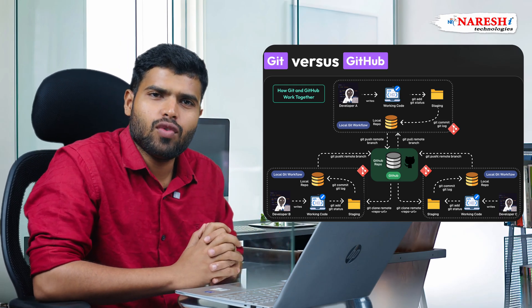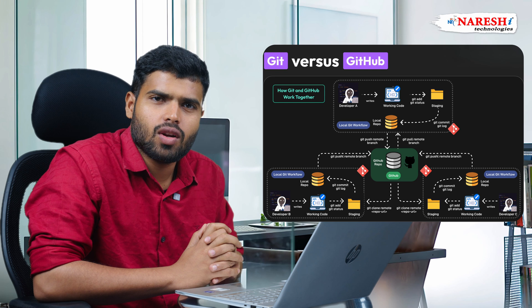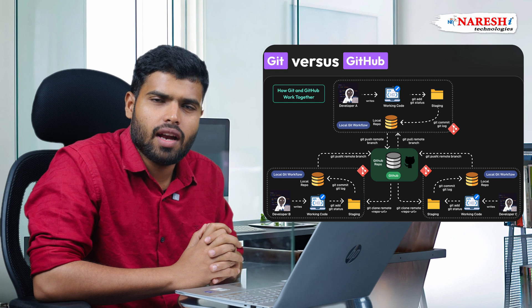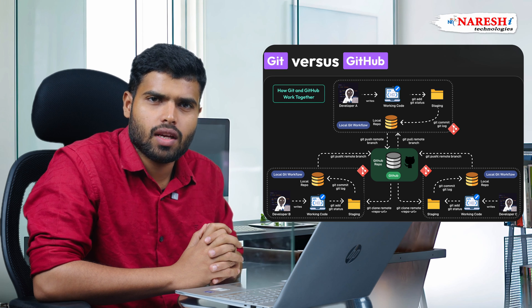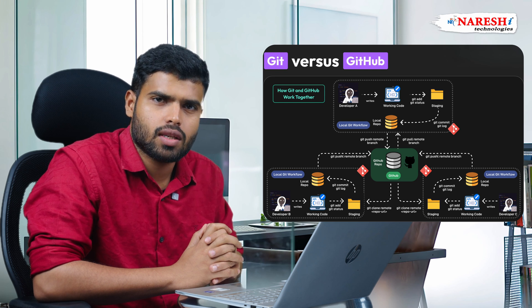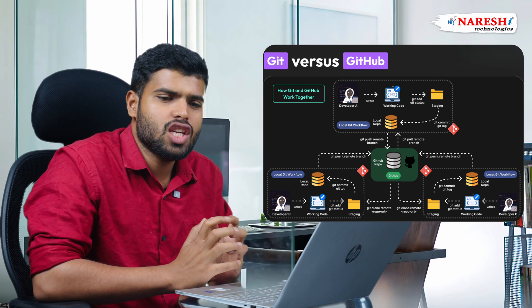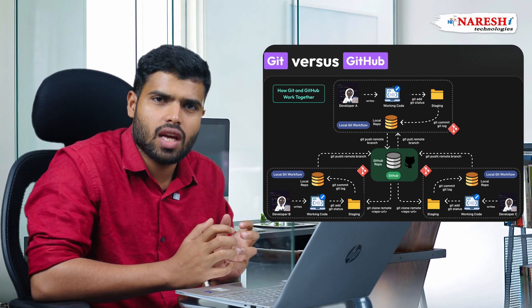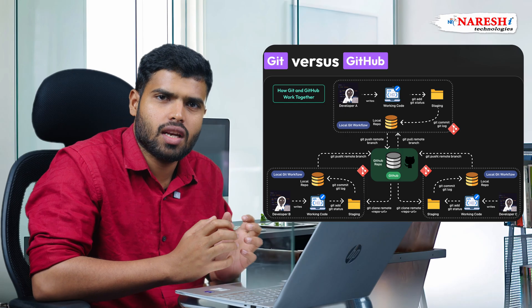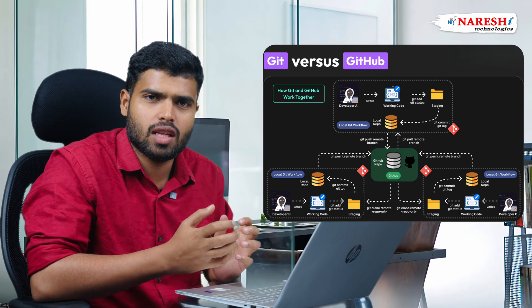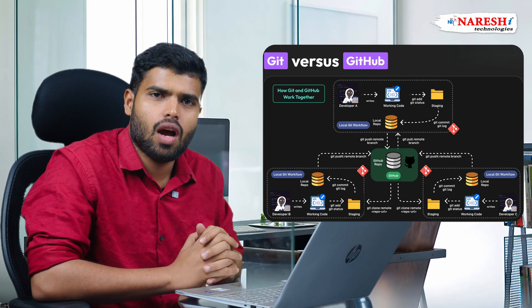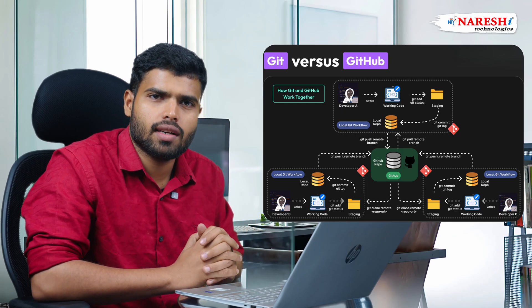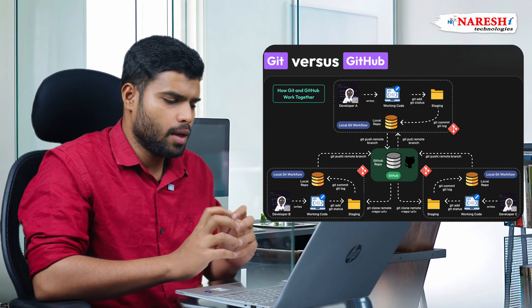Imagine four people are working on a system and four people are working on one project and each one has to share their particular code to another person. How do you do that? Let's see it practically.